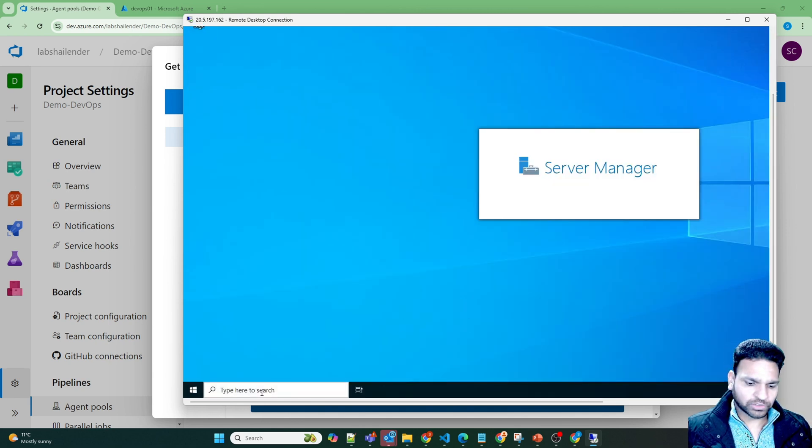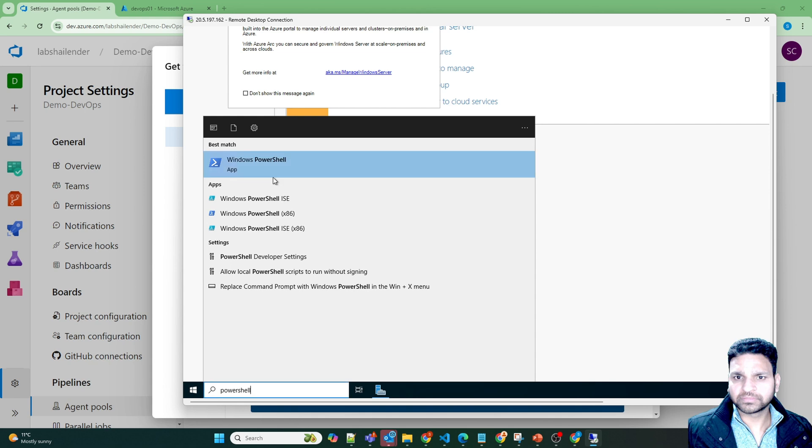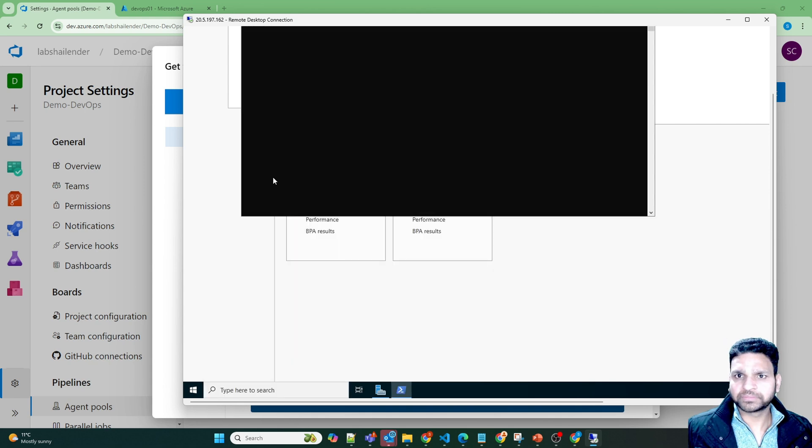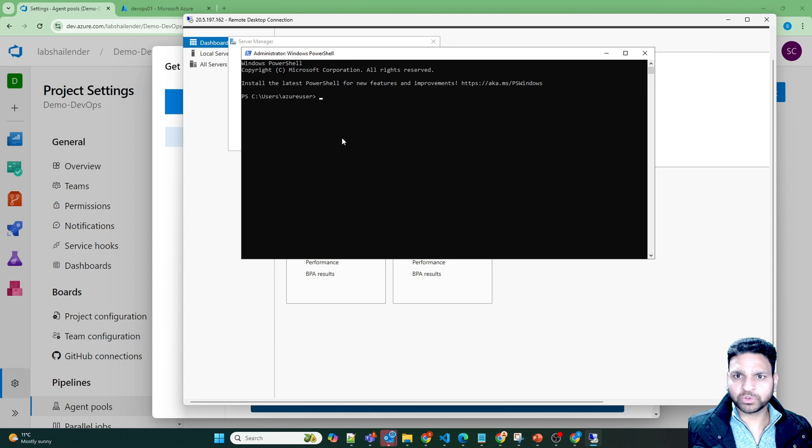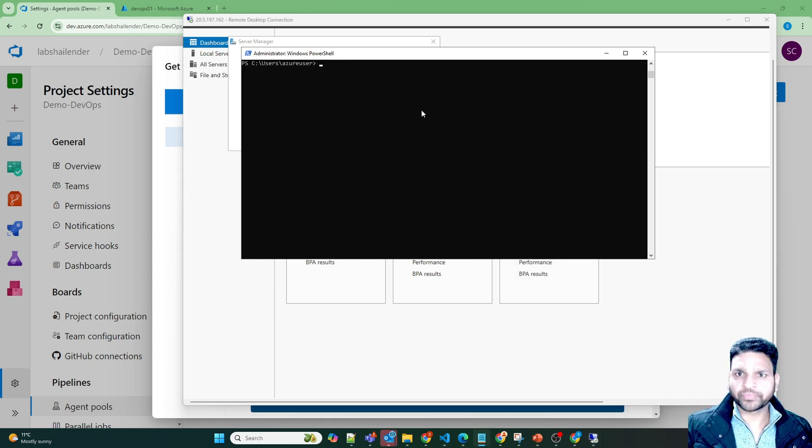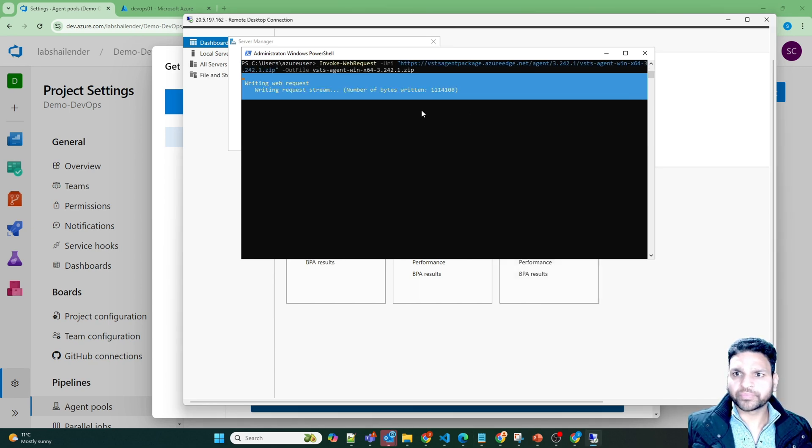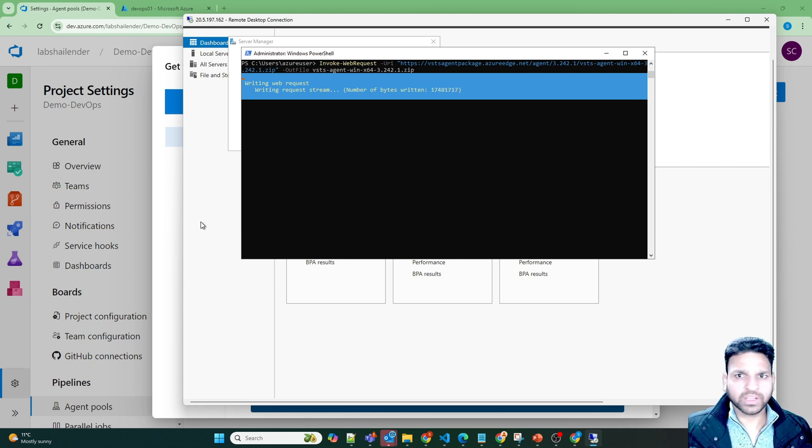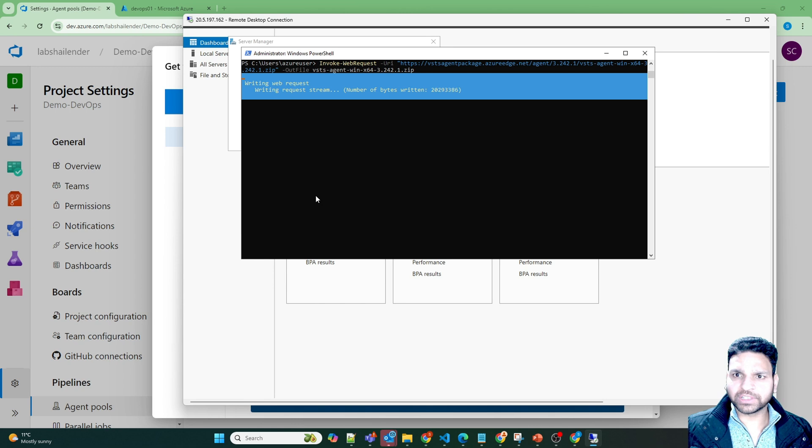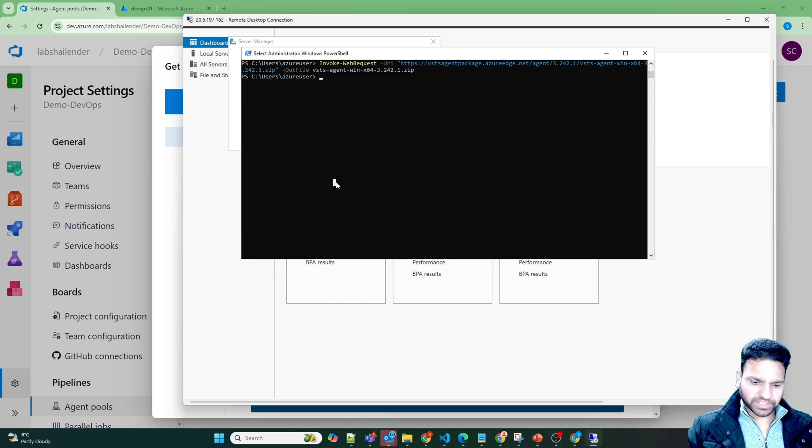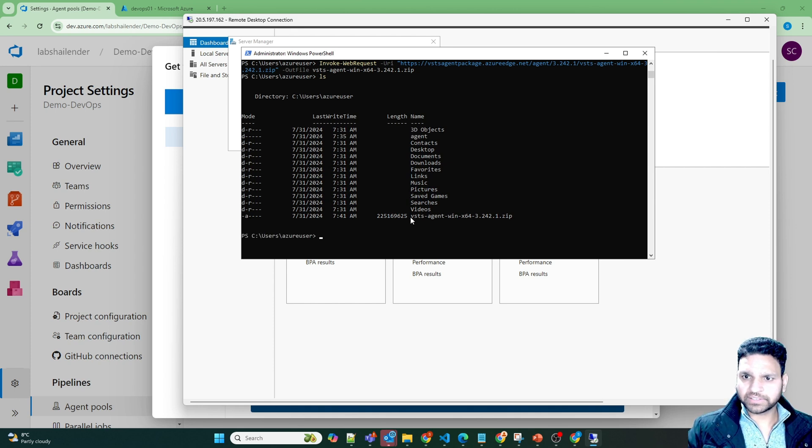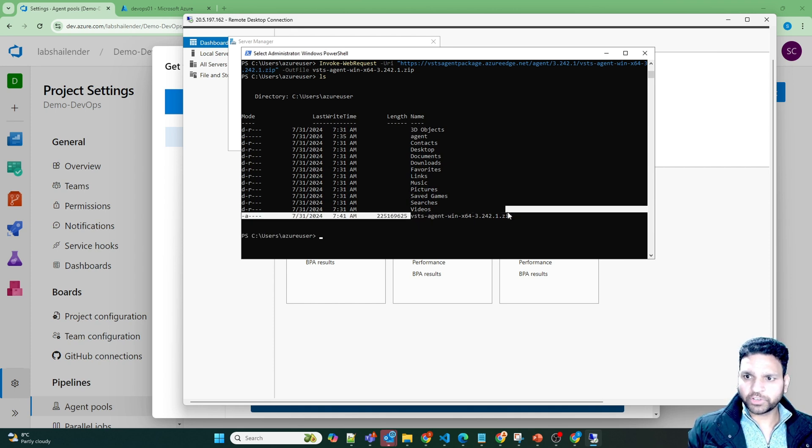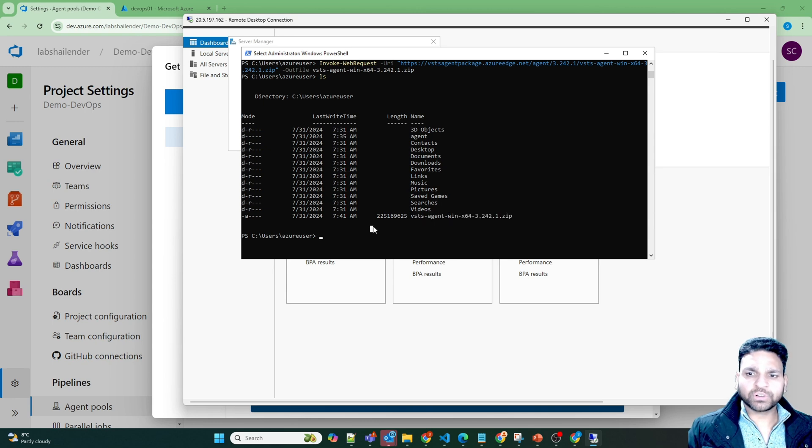Let's open PowerShell. Now PowerShell is open. And it's downloading the package now. I'll pause the video and we'll be back once it's downloaded. Agent is downloaded now. Let's check. And here it is. It was around 225 MB. And it took around few minutes to download.